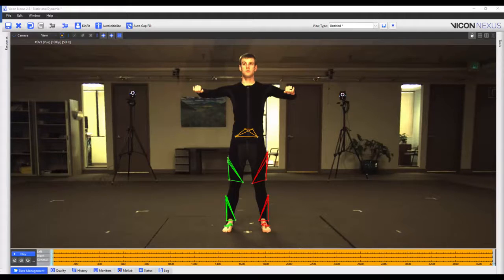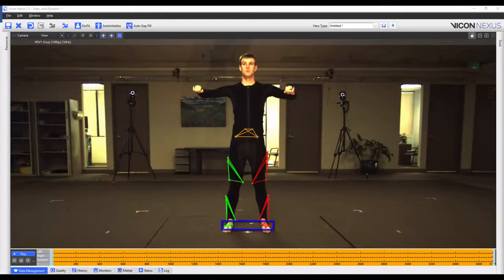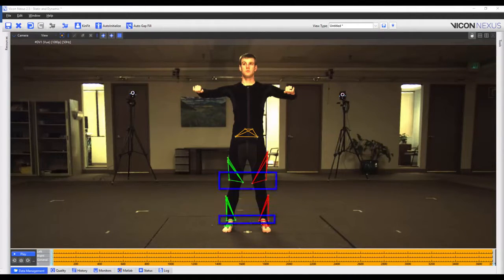The first thing we have done is we have placed four marker rigid body clusters onto our subject segments. These segments are the pelvis, the thighs, the tibias, and the feet. We've also placed markers on the medial and lateral ankle and knee joints.